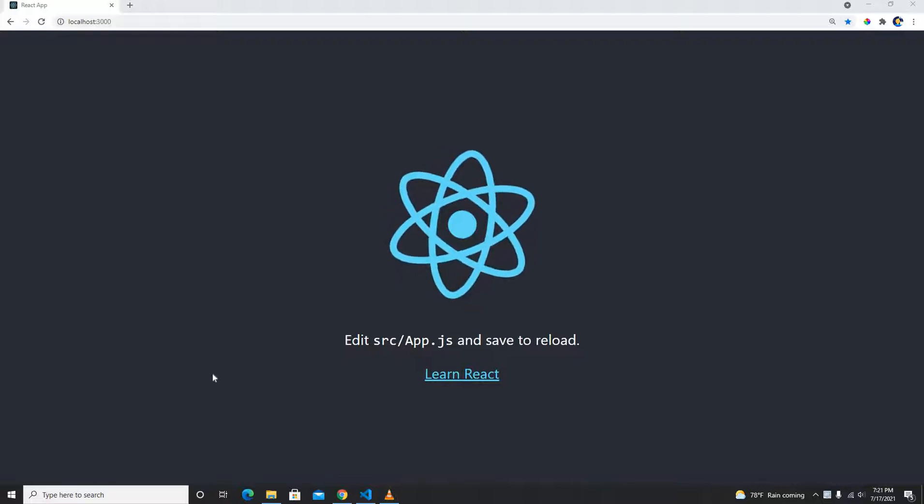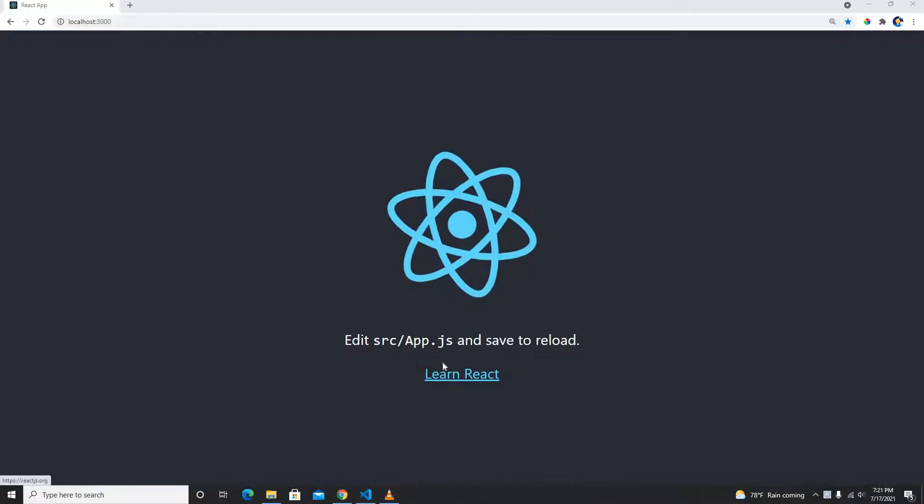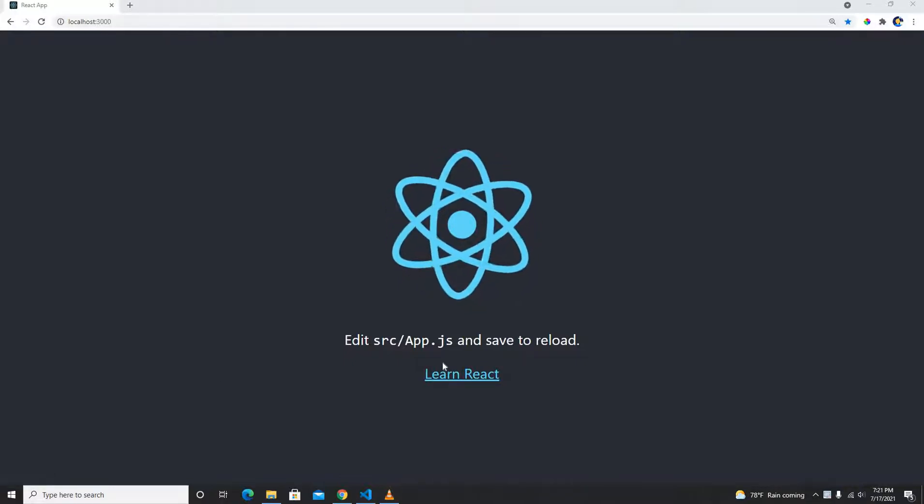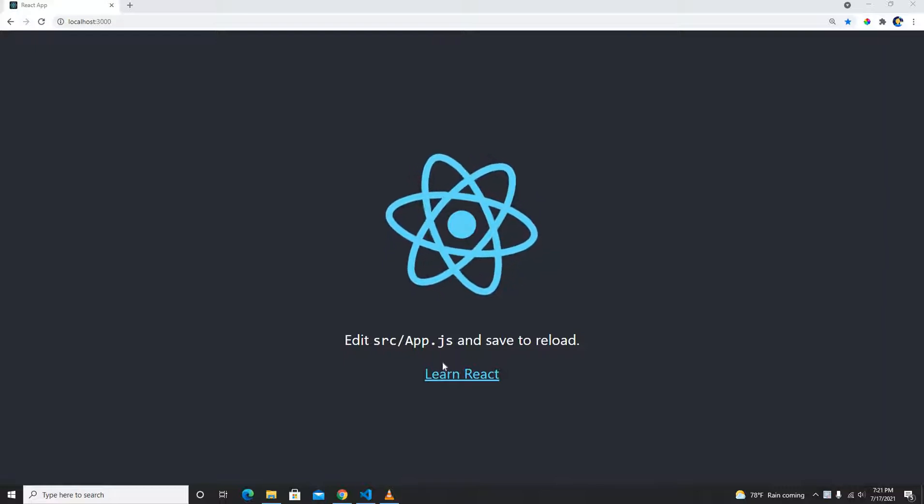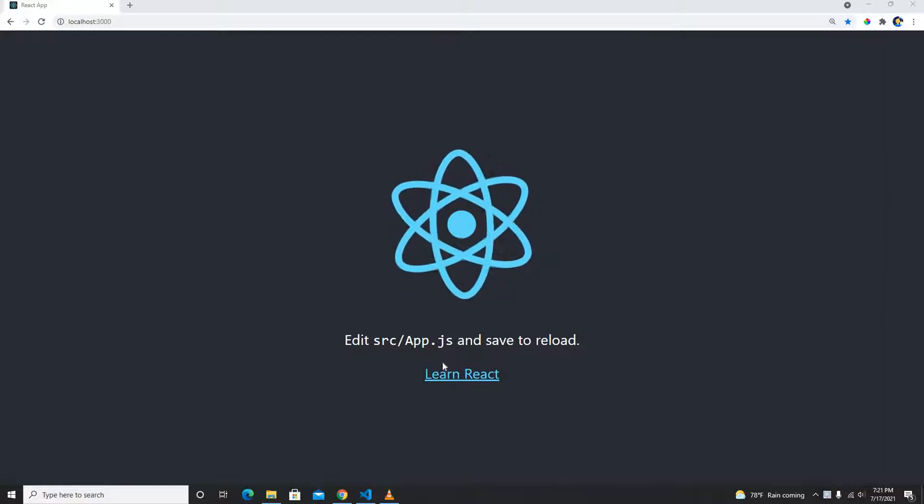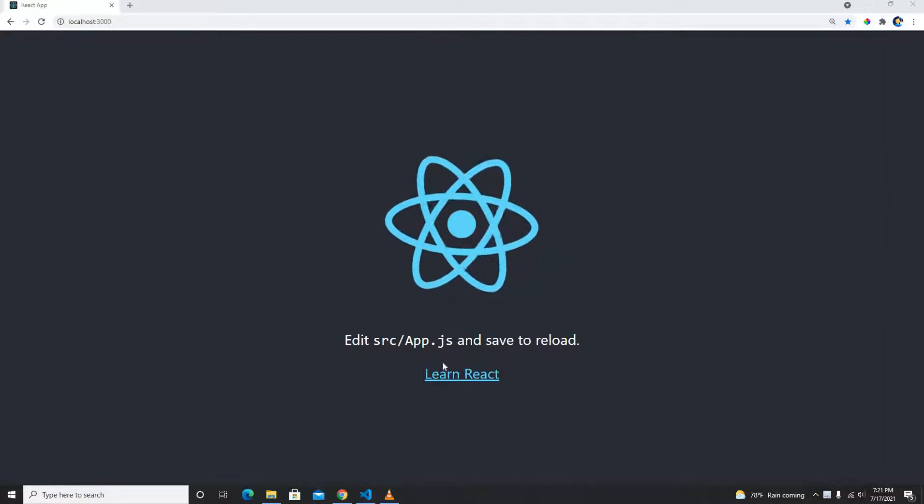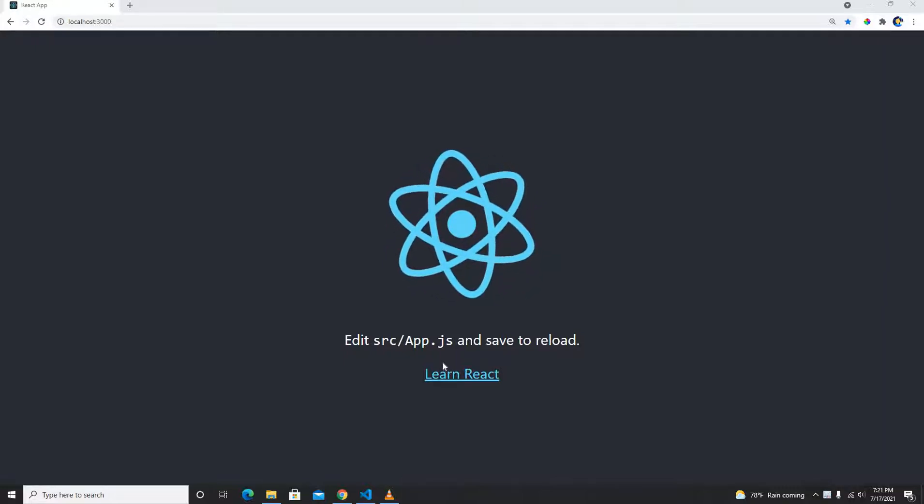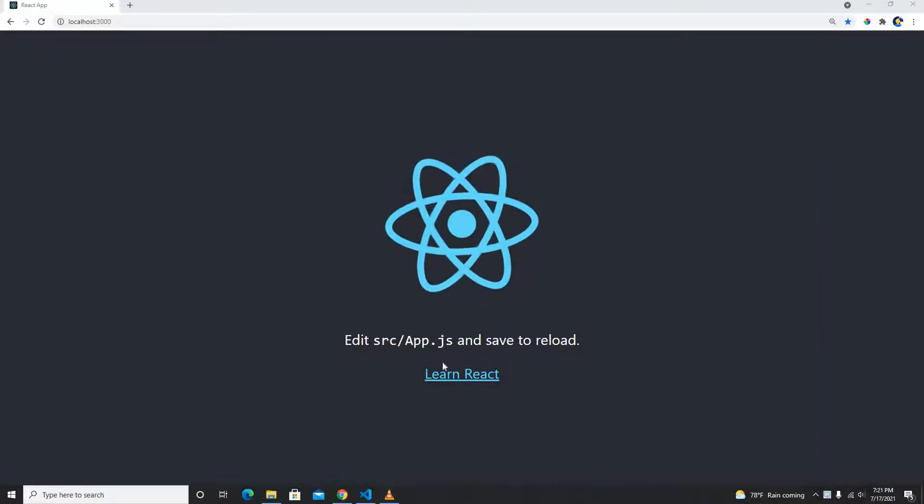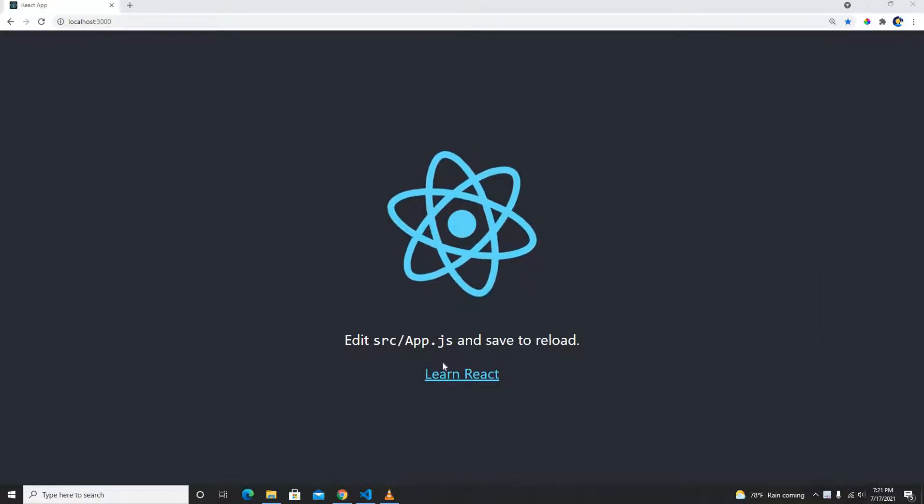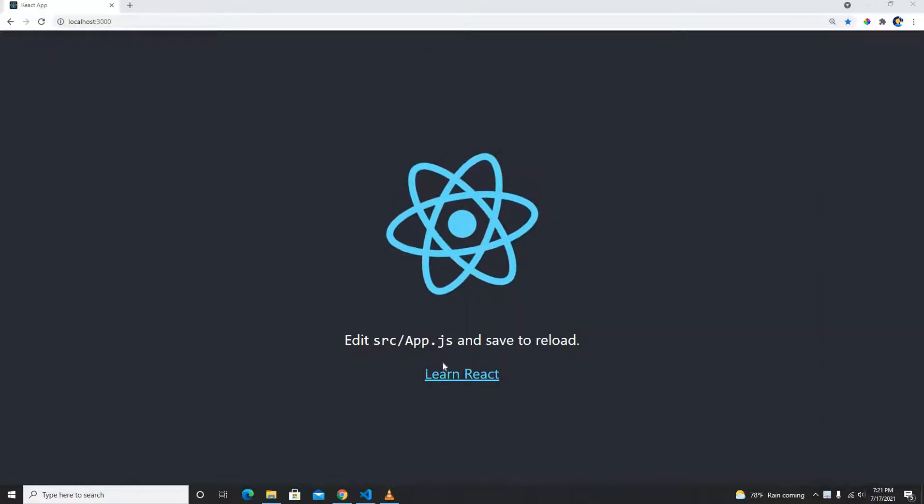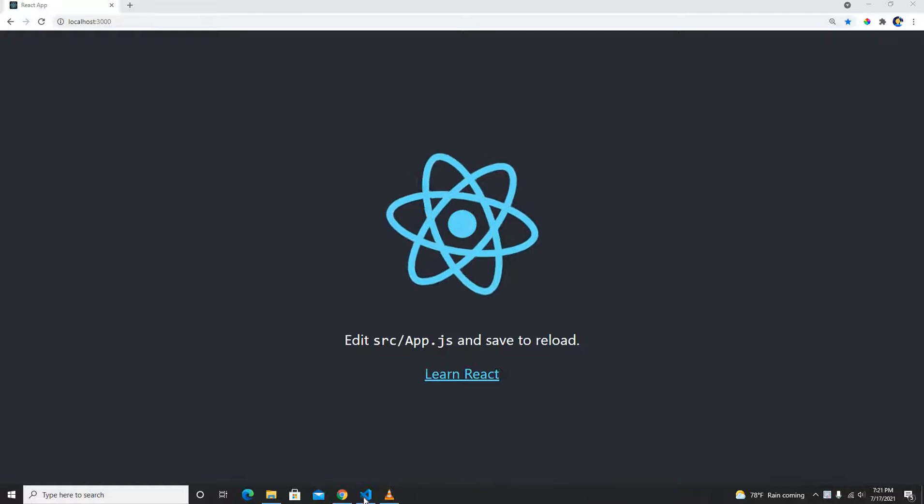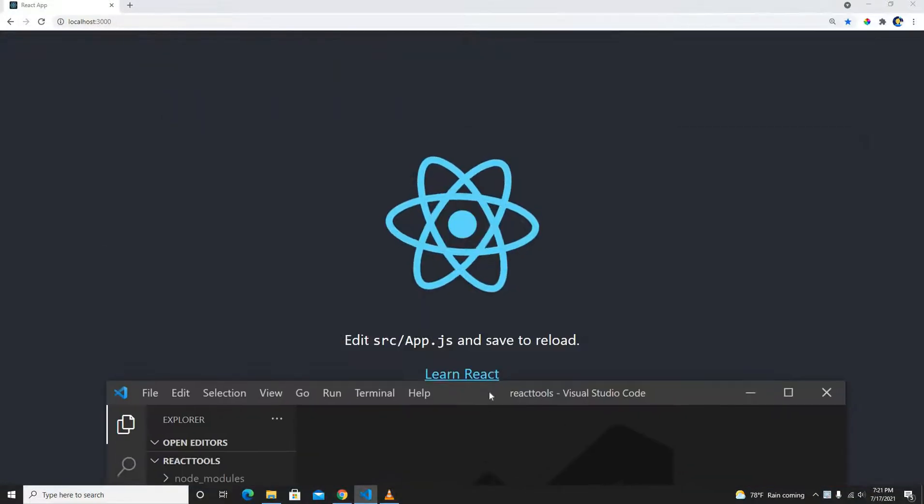Hey guys, welcome back to my another video. In this video I'm going to show you how we can bind our input fields in our React application. This is going to be very simple, similarly like two-way binding in Angular. Let's get started. I already have my React application running.